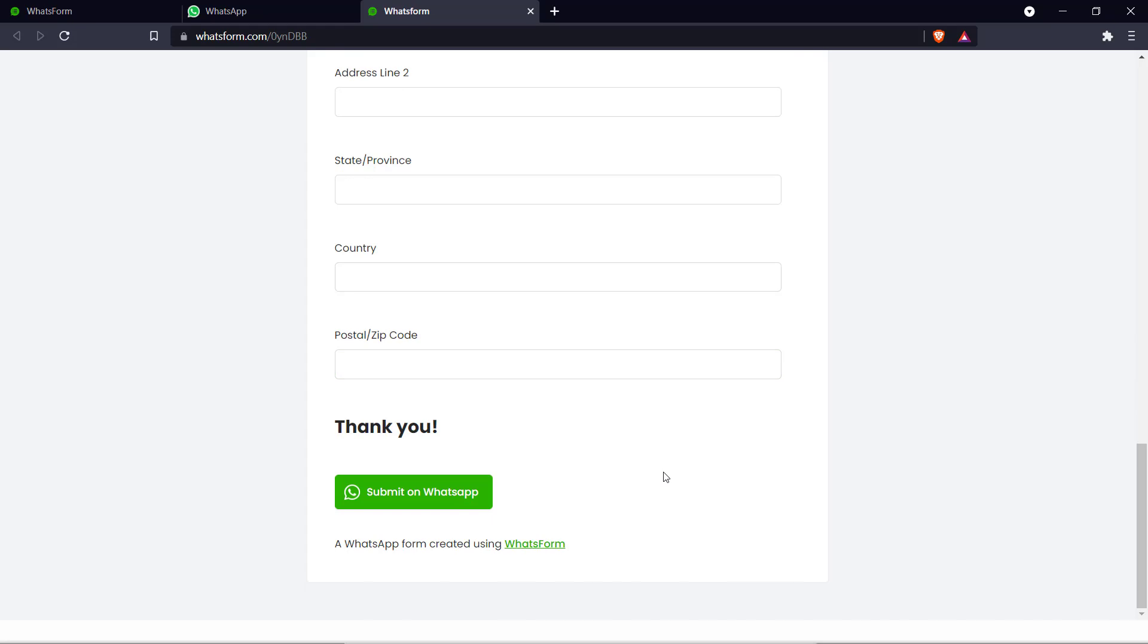That's how you create a form for WhatsApp with WhatsForm. Similarly you can make order forms for any kind of business. Doesn't matter if you're selling clothes or collectibles or action figures. Whatever it is. WhatsForm is a great tool that you can use to carry out this task.